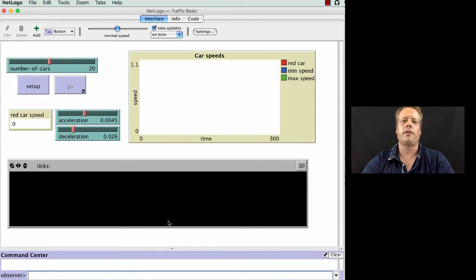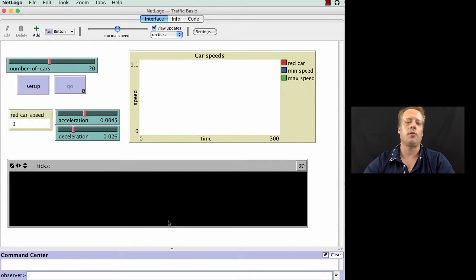So let's take a look at another introductory model to get us some familiarization with the way agent-based modeling works.